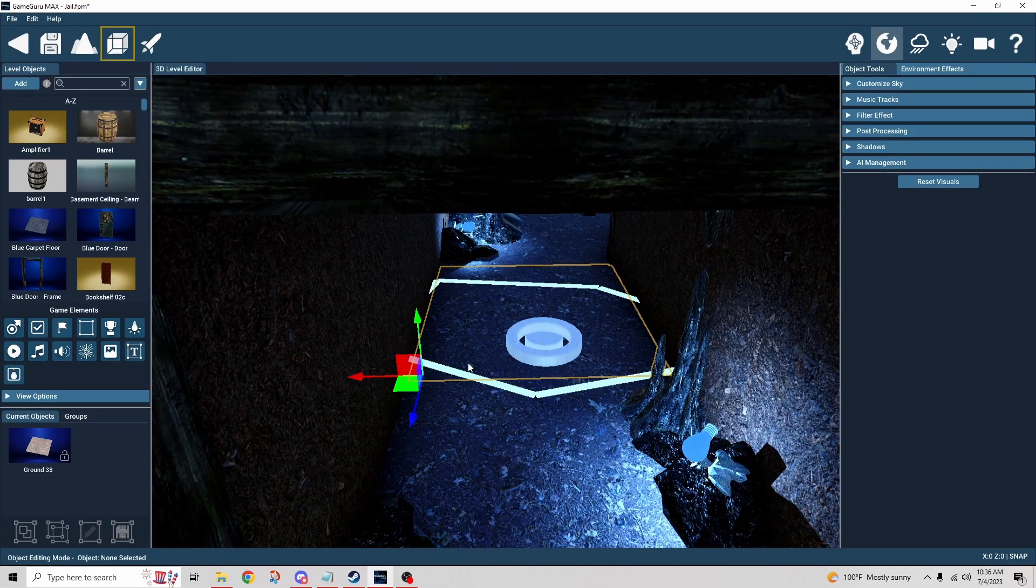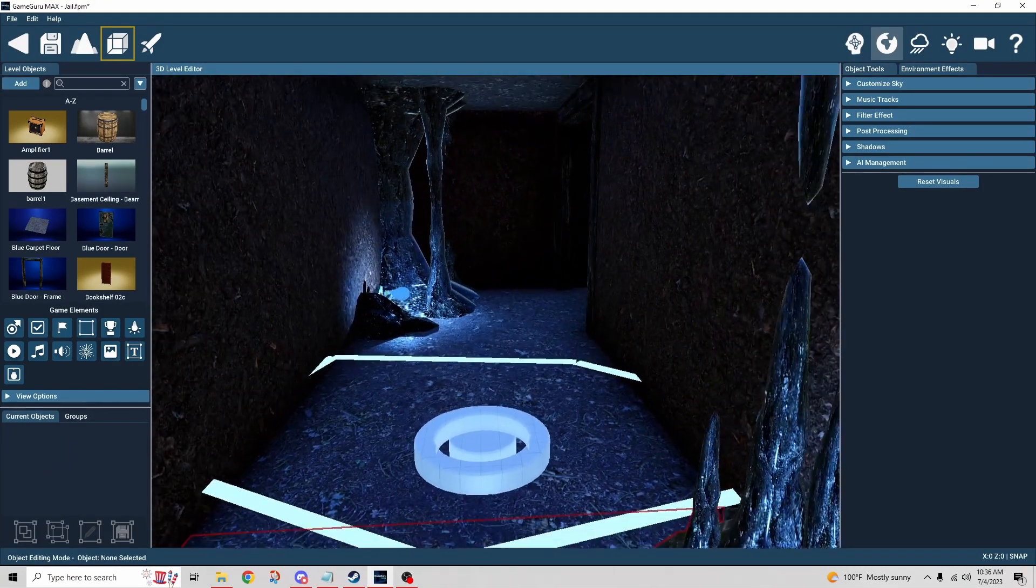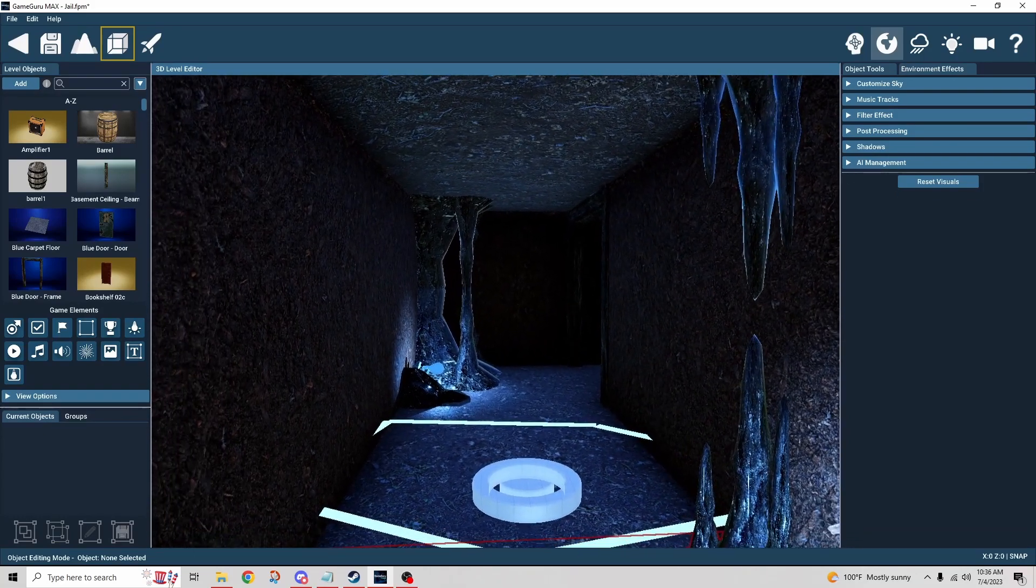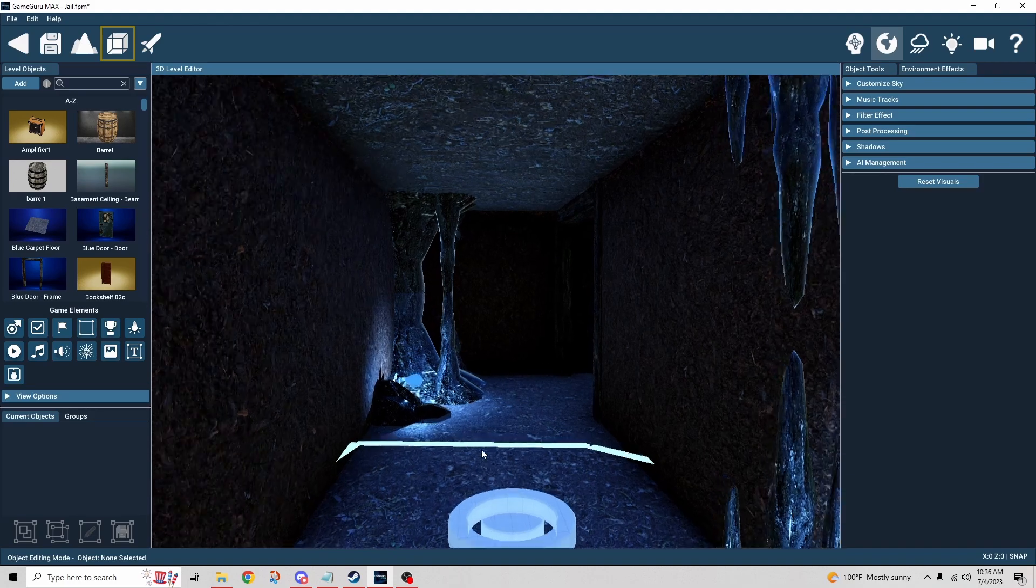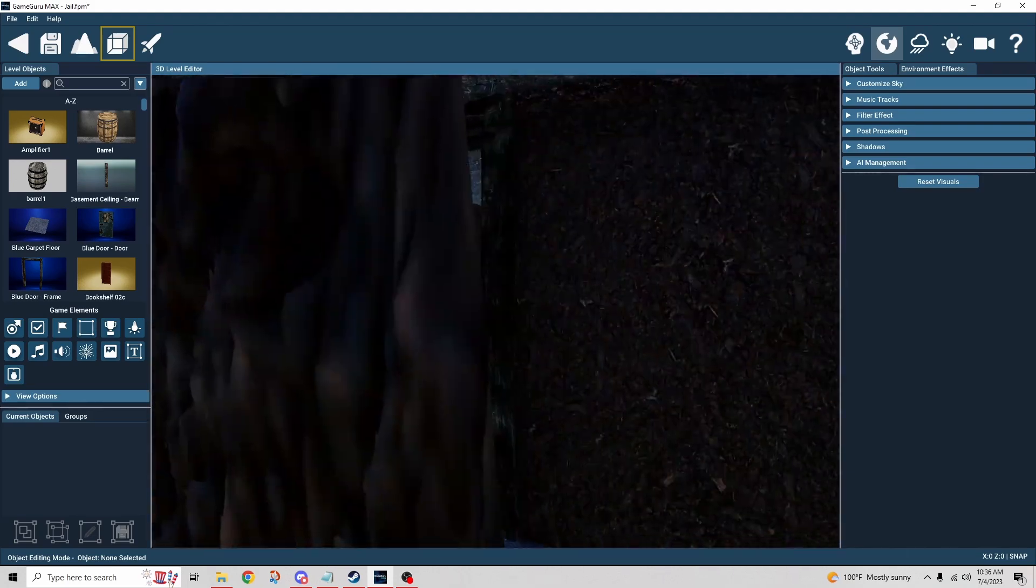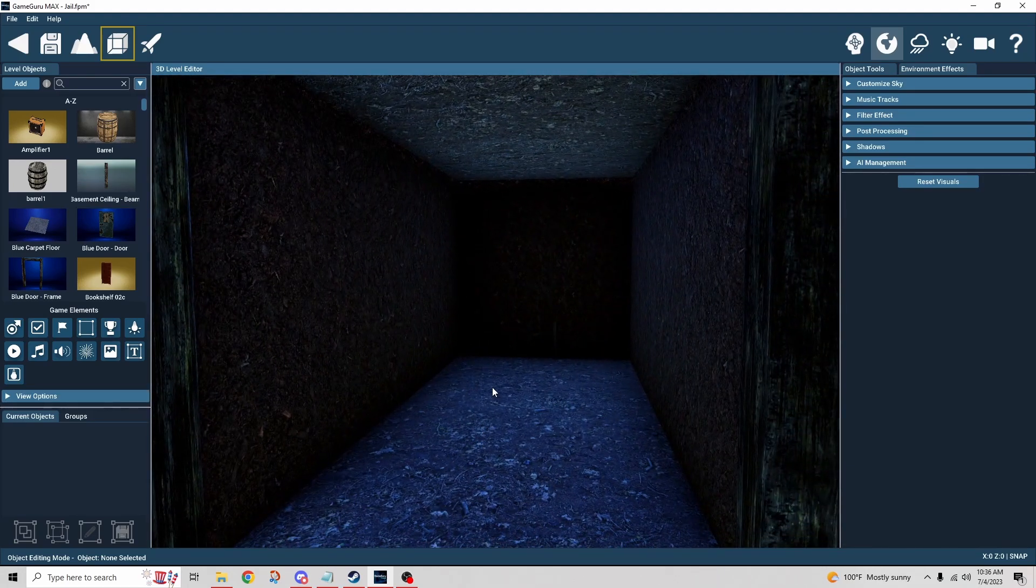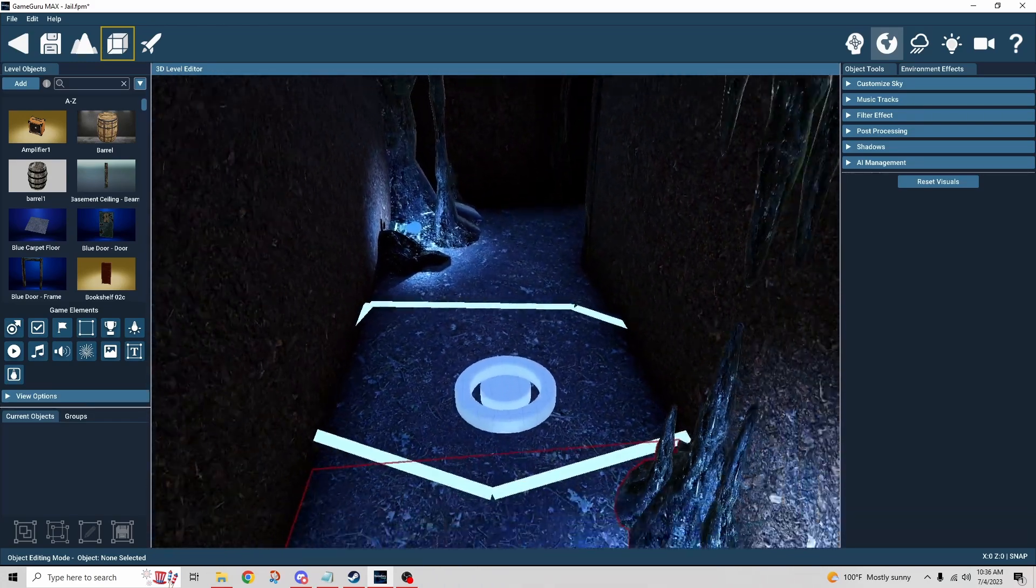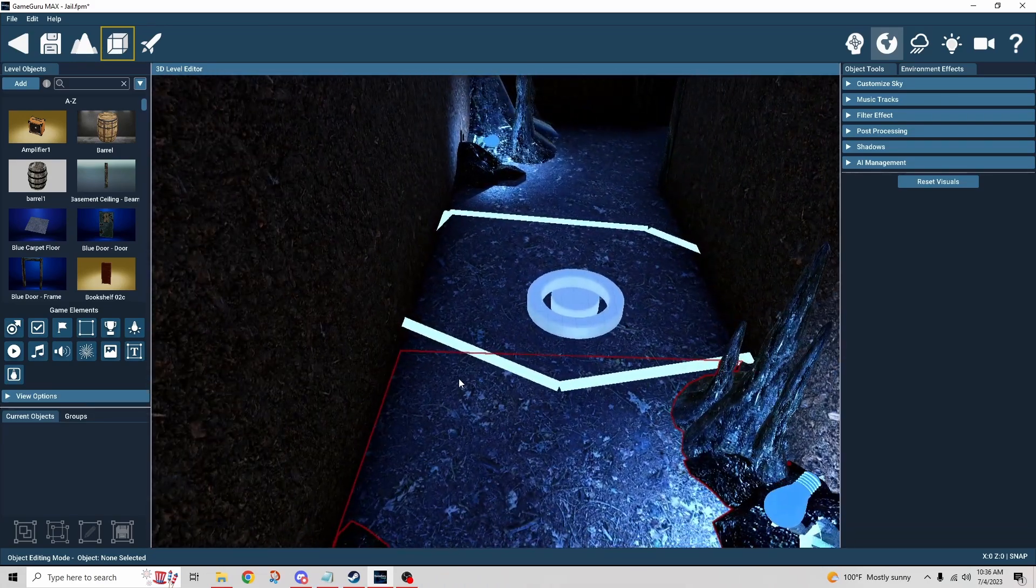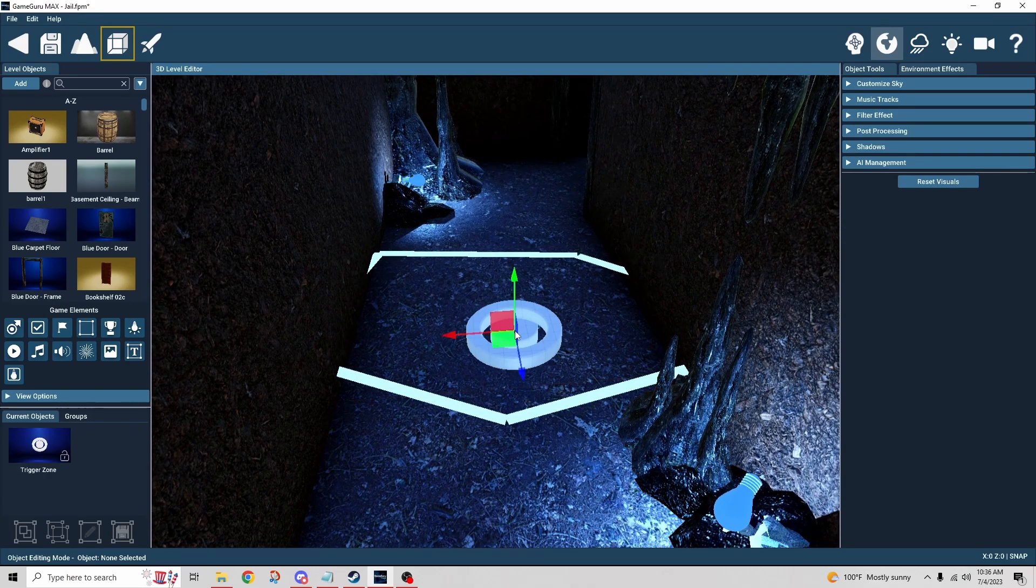So a couple things. The cave itself isn't really meant... I'm not meant to go beyond this point, right? So you can see I didn't go any further than when it came to deco, as I expected to fall through the floor. I've got the trigger zone set up here.